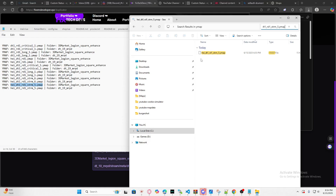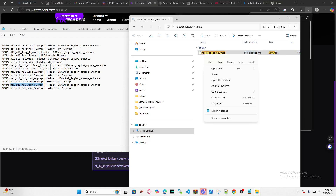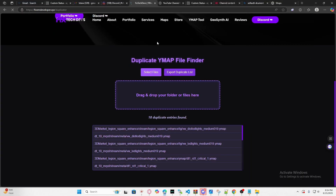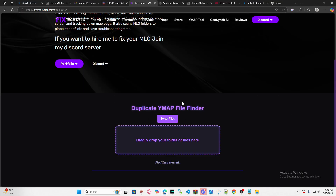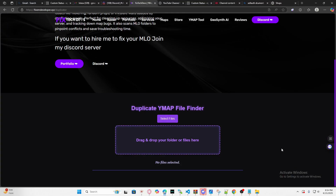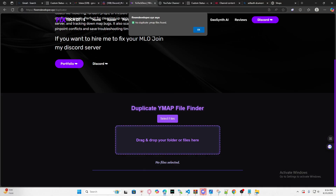That's the easiest part. Now after we delete all the duplicate YMAPs, we go back and refresh the tool just to make sure — we always want to double-check our work. Now it says 'no duplicate YMAP files found,' so that means we did a great job.